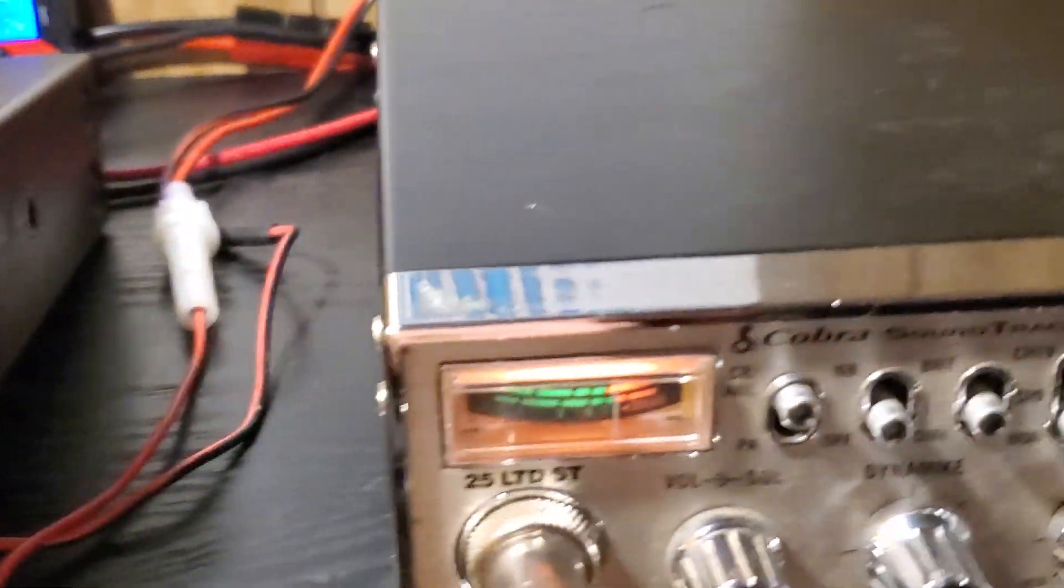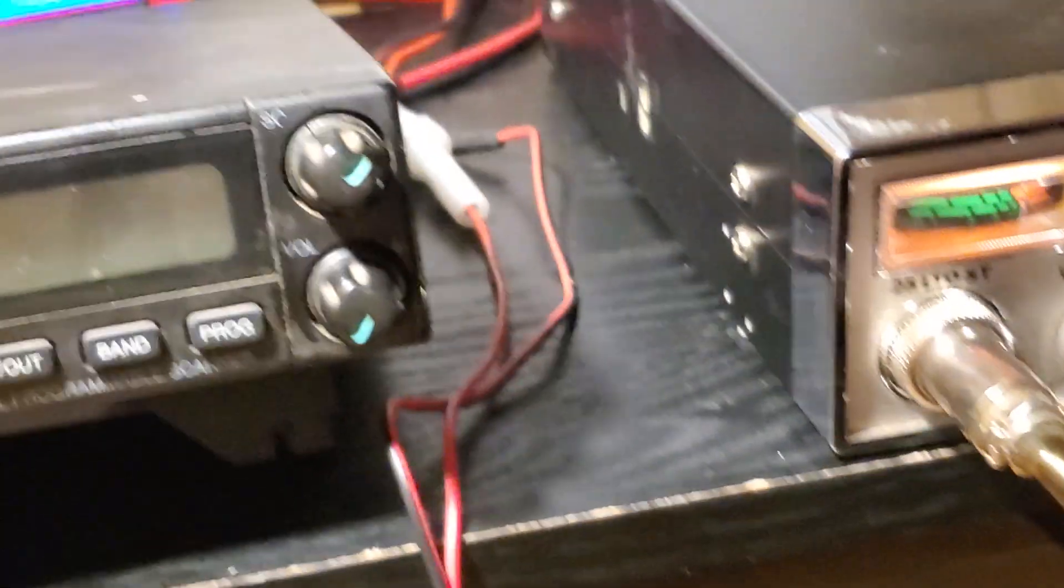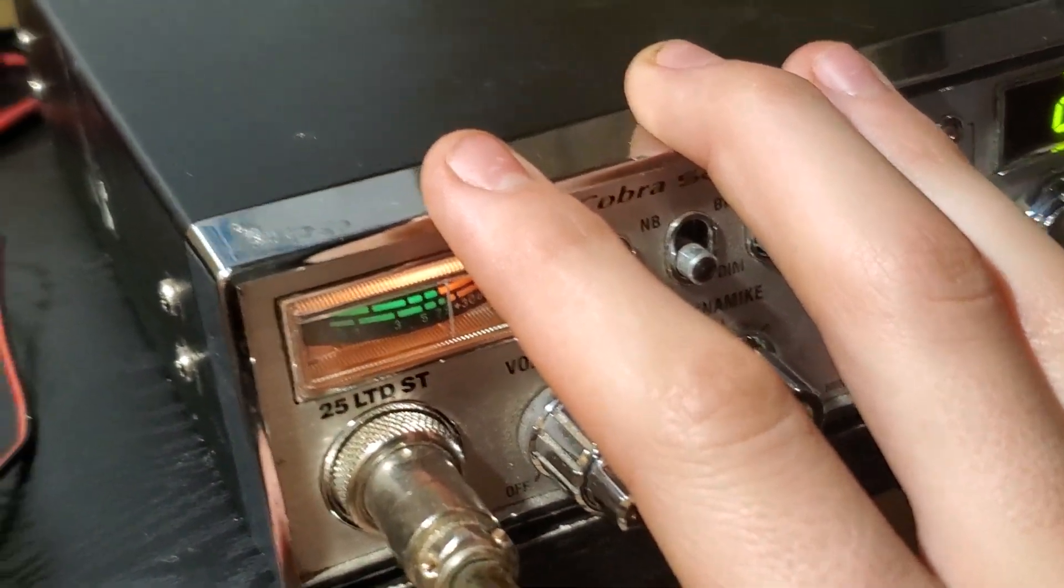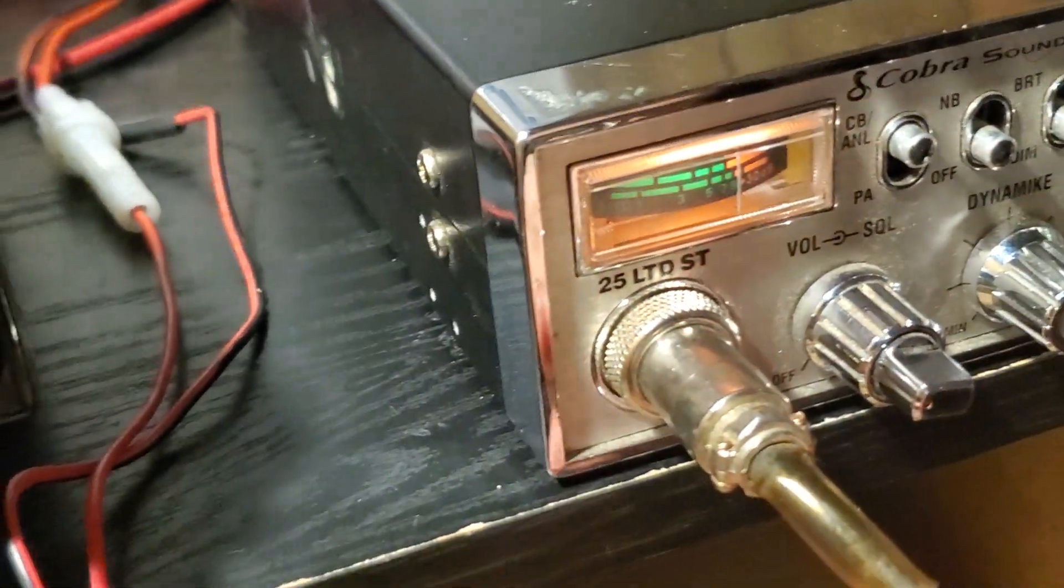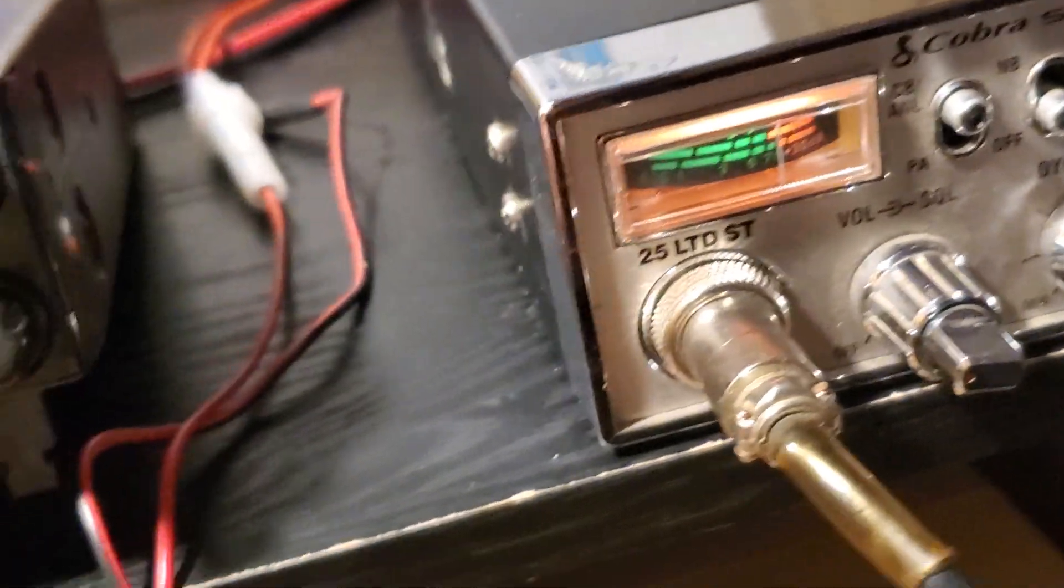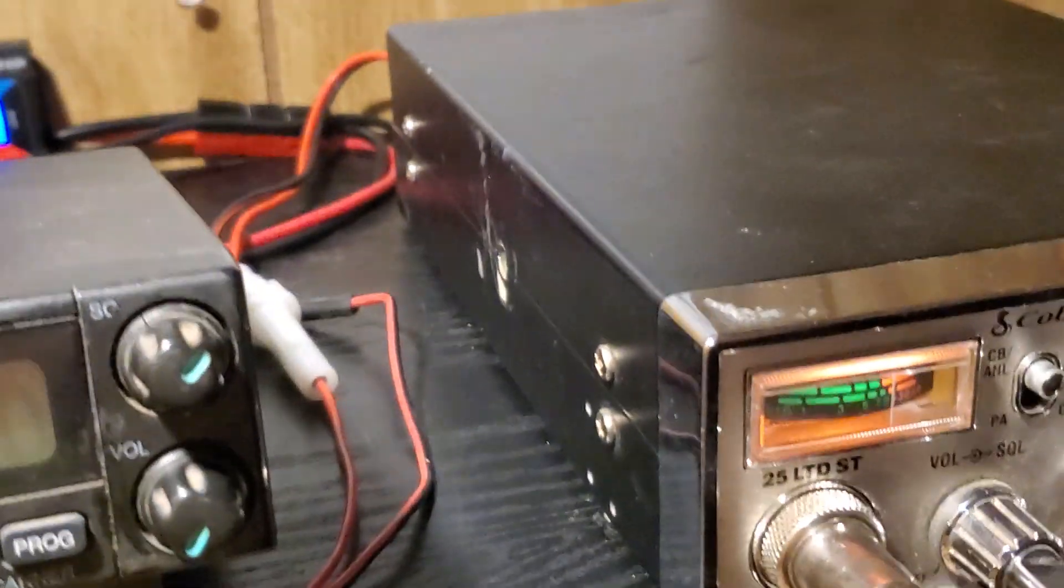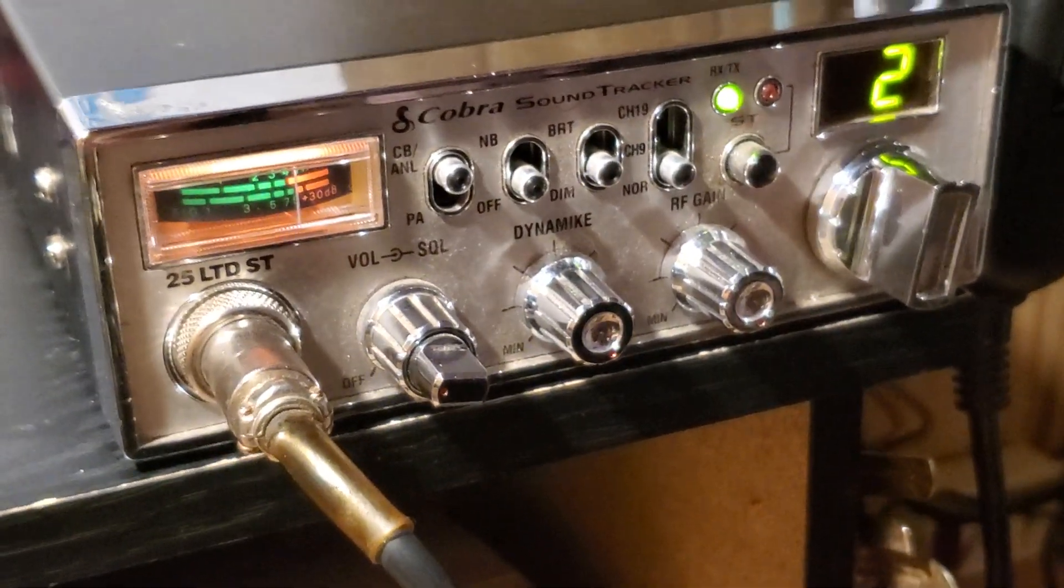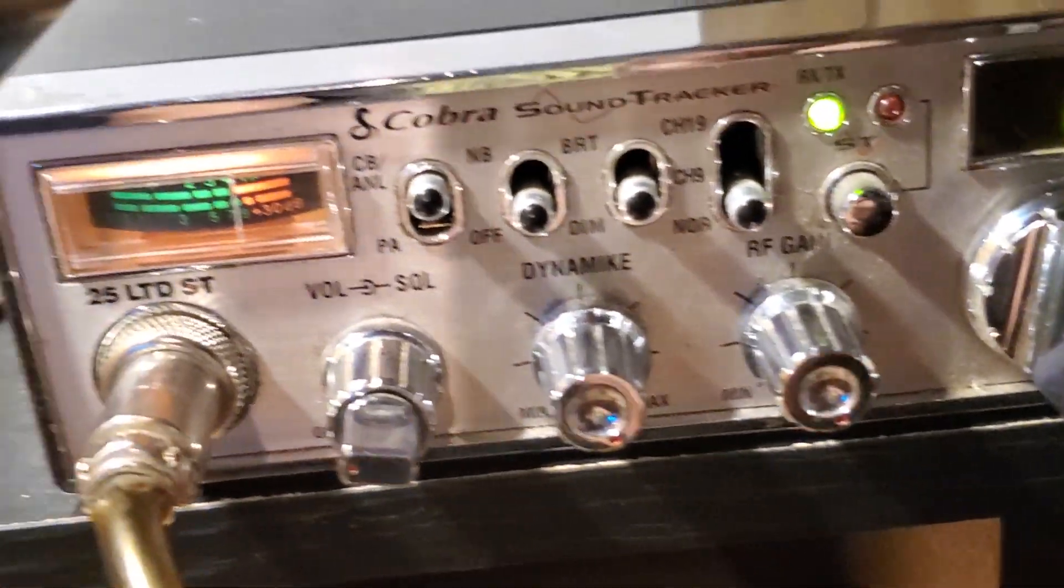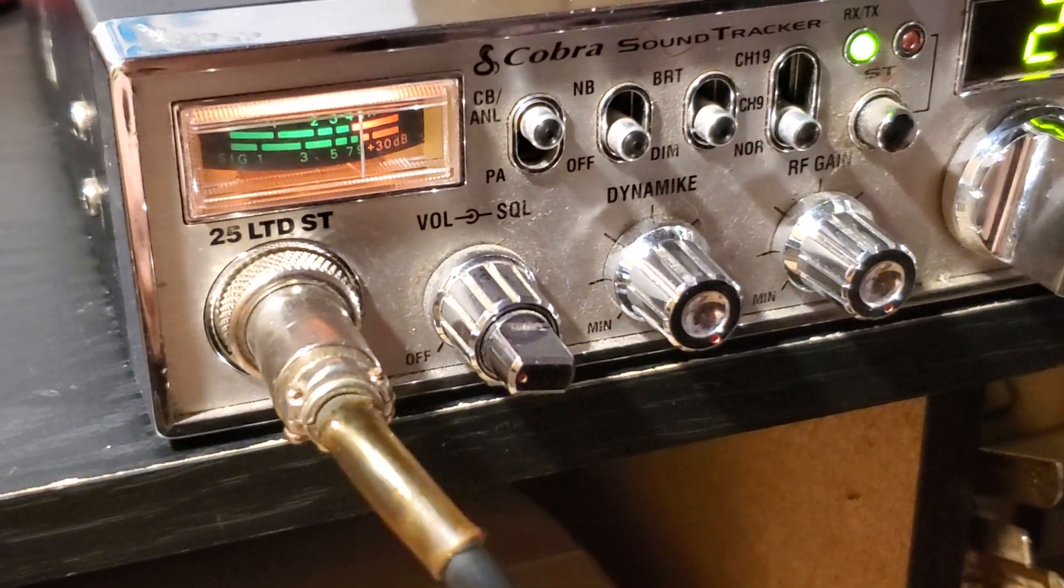And also if you want to watch a video overview of this Cobra 25 LTD Sound Tracker, you can at SATWRG on YouTube. I like this radio. We're sitting on the group's AM only calling frequency, 26.975.